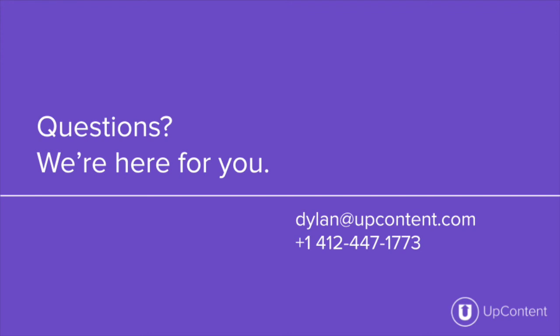If you have any questions or concerns about the UpContent platform, please reach out to us at info@upcontent.com, myself specifically Dylan@upcontent.com, or you can give us a phone call at 412-447-1773. Thanks!